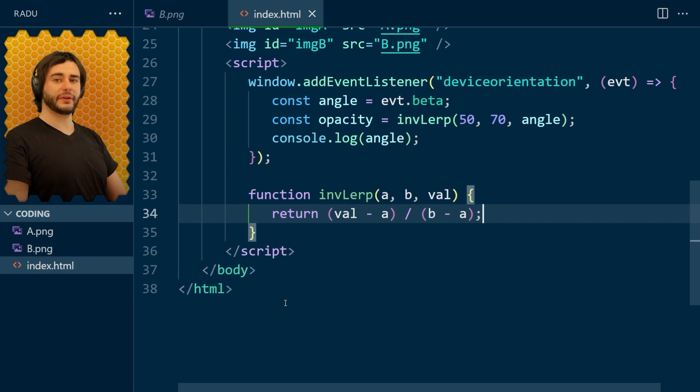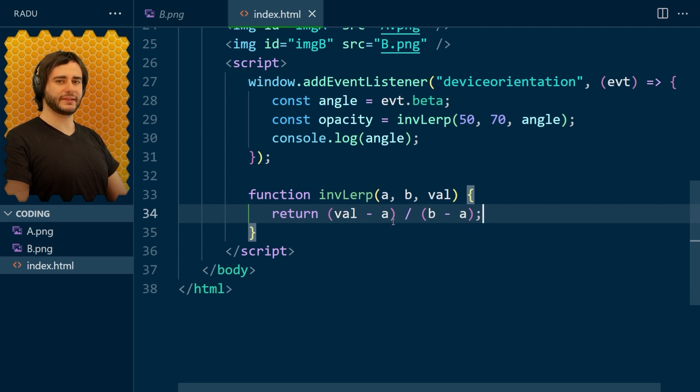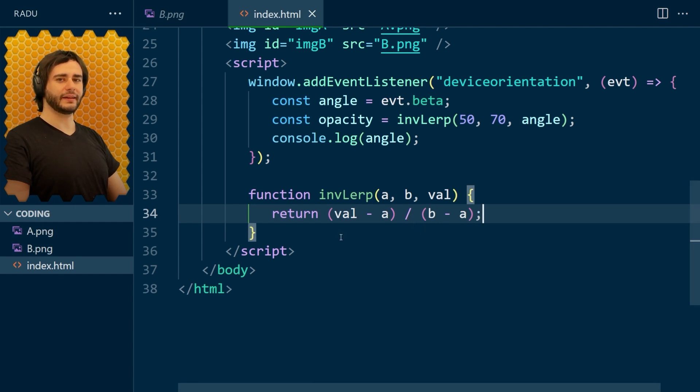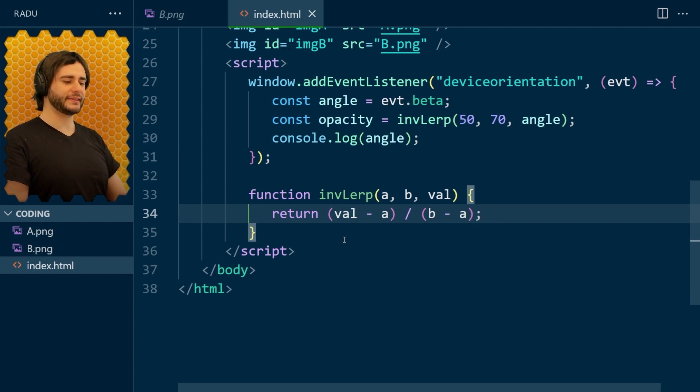And think about it. When this value is a, then a minus a is 0 divided by something, it's 0. But when val is b, the right side of the interval, b minus a divided by b minus a is 1. And it's a linear function, so we'll get the in-between values as well, depending on this val.